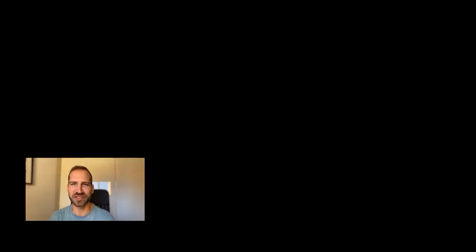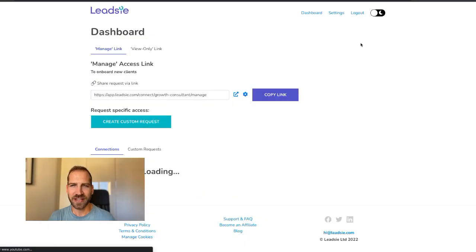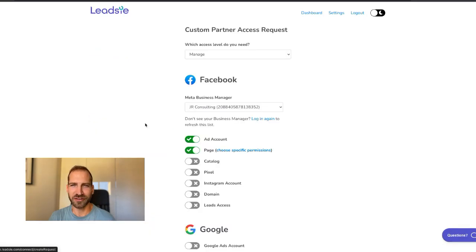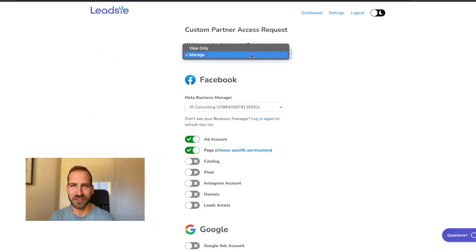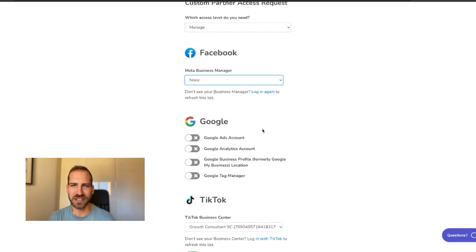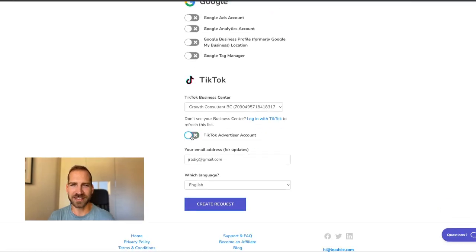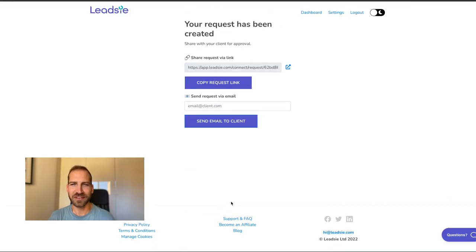With Leadsie, requesting and giving access to TikTok advertiser accounts is super simple. You just log into your Leadsie account and create a custom request for TikTok. You select which level of access you need, save it, and then send it to your client.